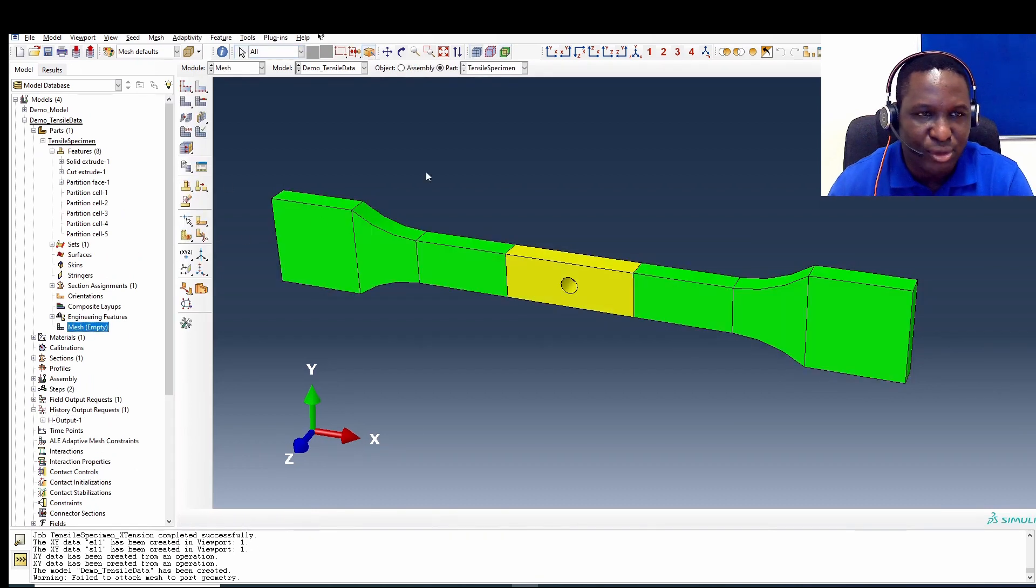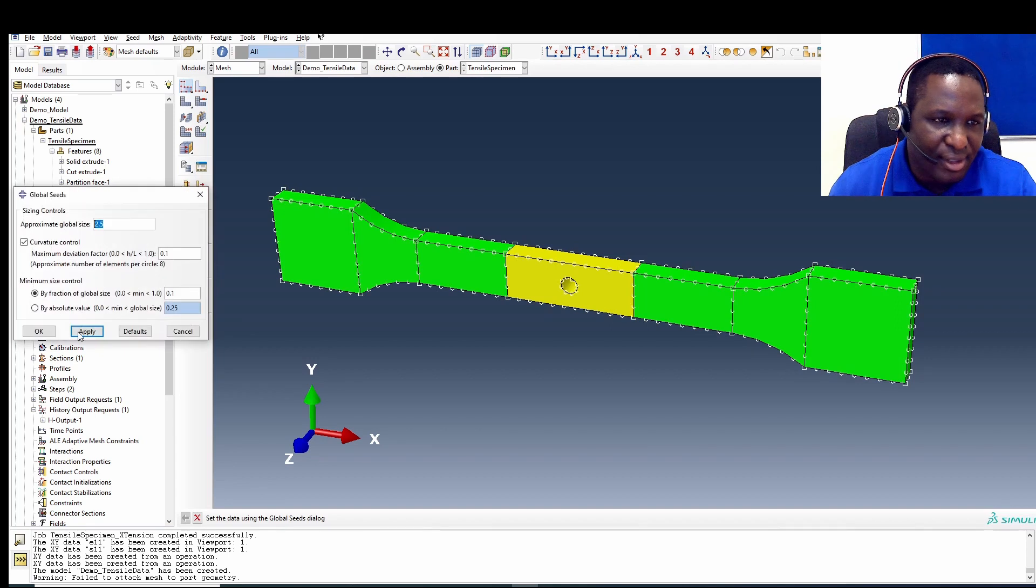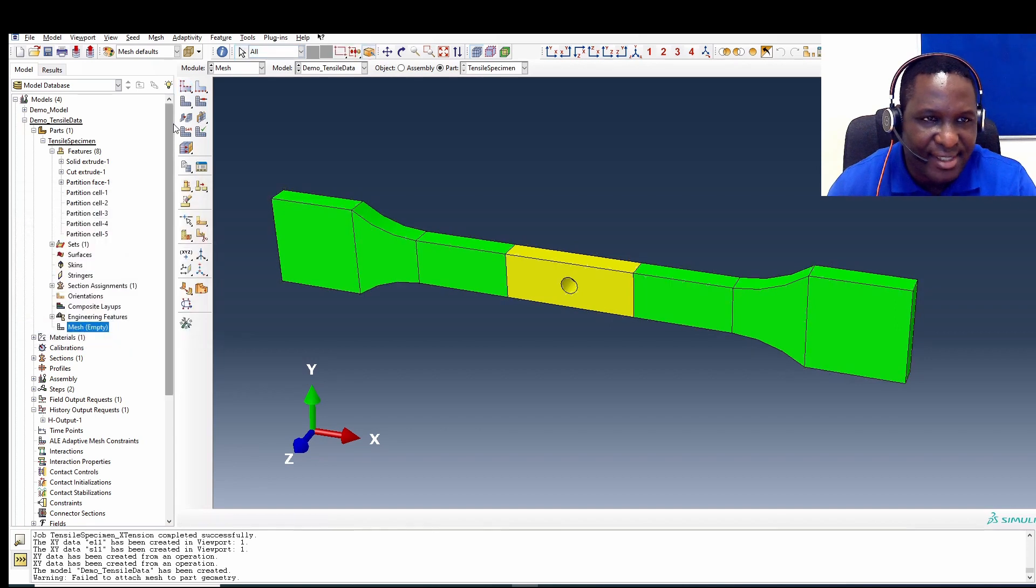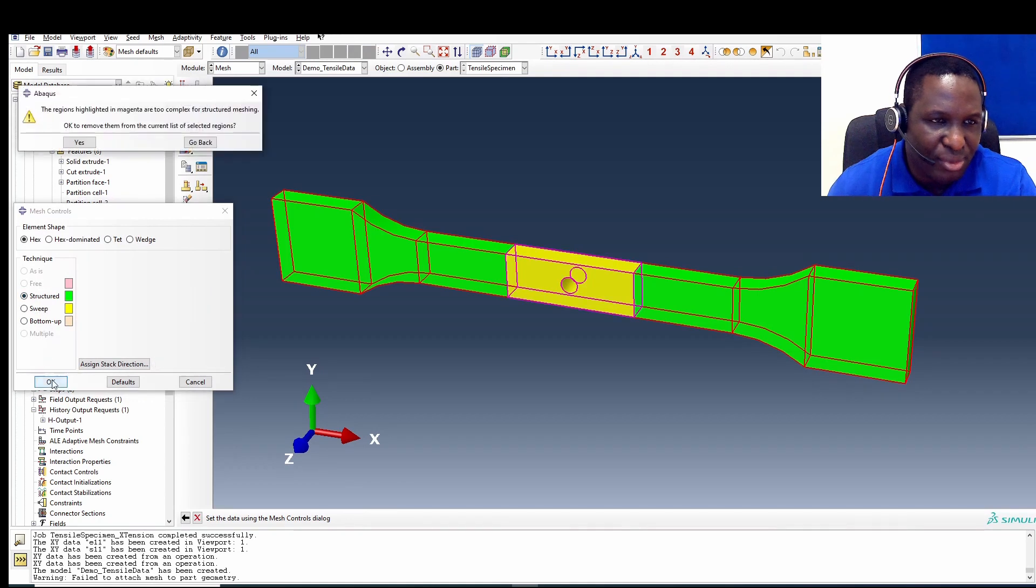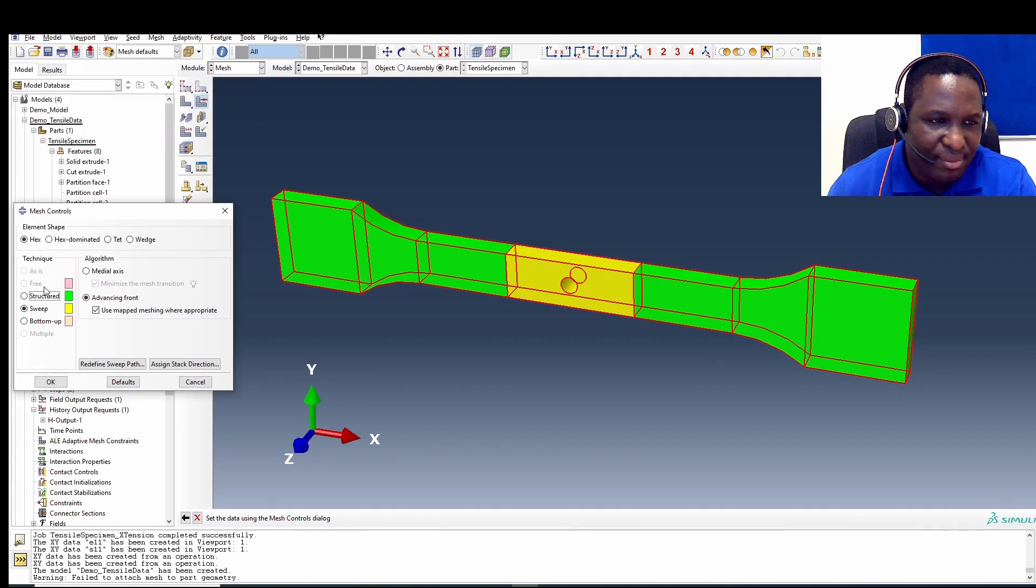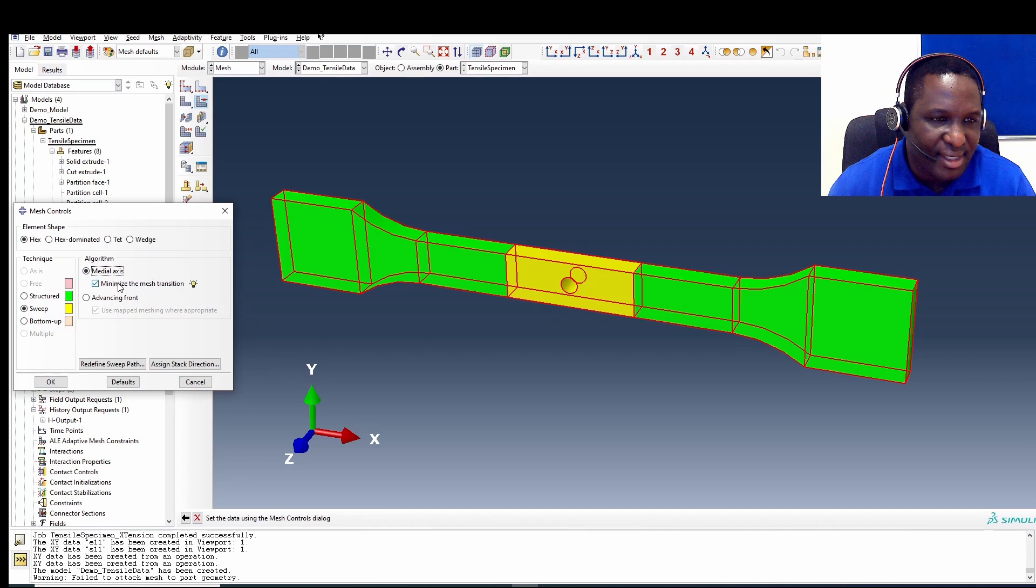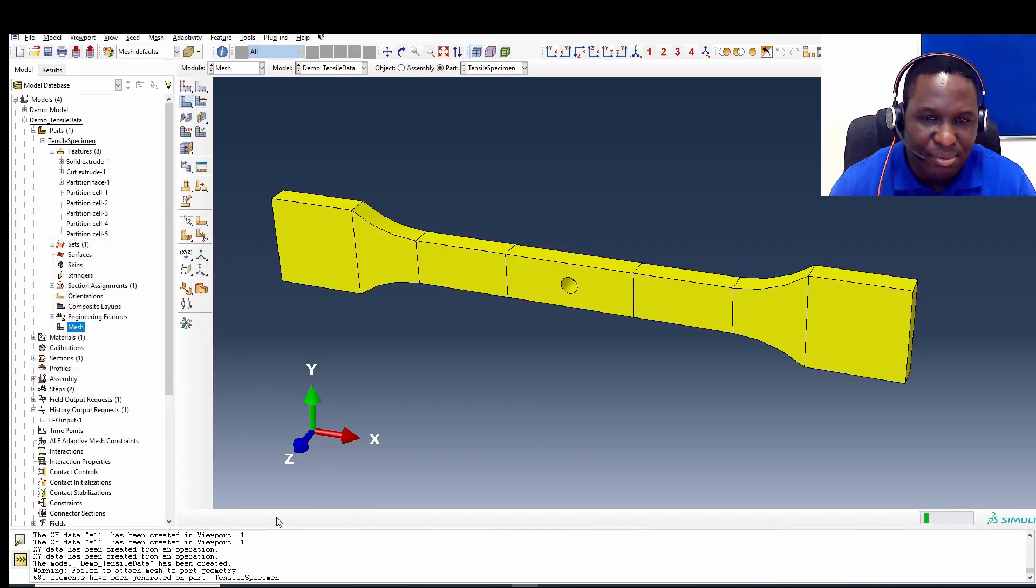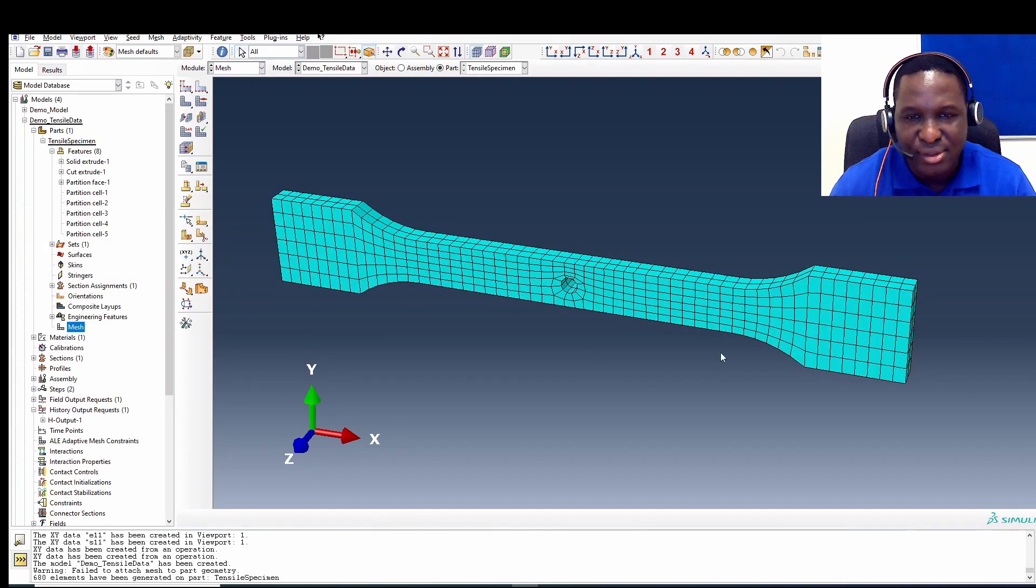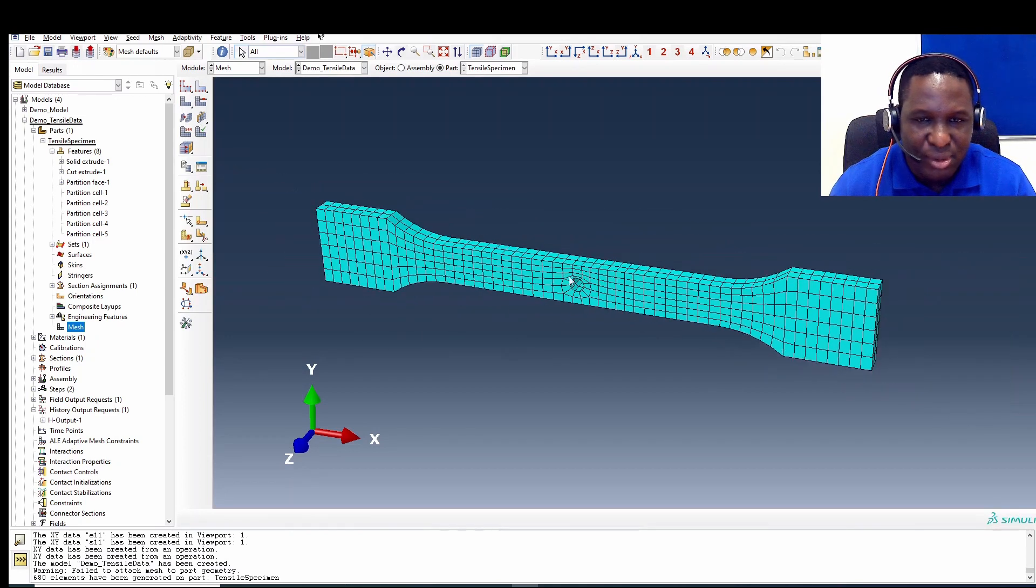So now the next bit is just mesh the model. Let's mesh the model. It's picked up zones. 2.5 is accepted. Select everything here. We want to sweep through or maybe use a structured mesh. Cannot accept it, so we'll sweep through. Minimize mesh transitions. So this is fine. And then we mesh the domain. It's okay.